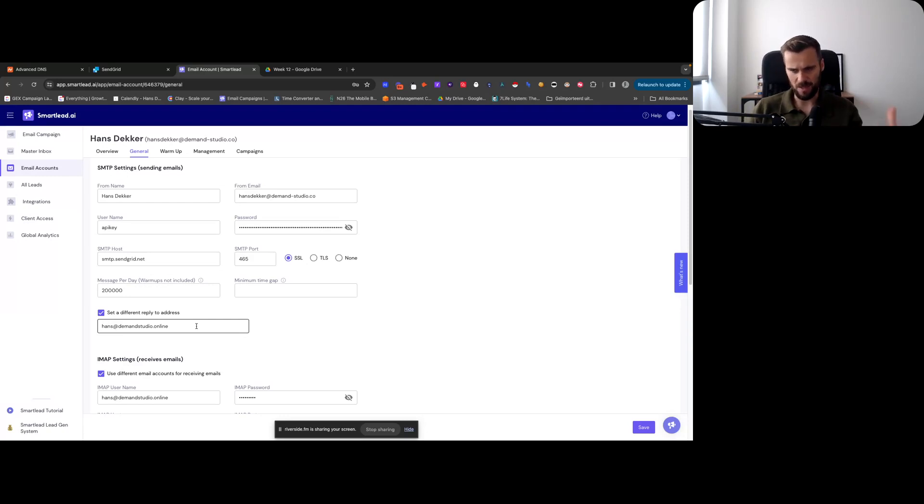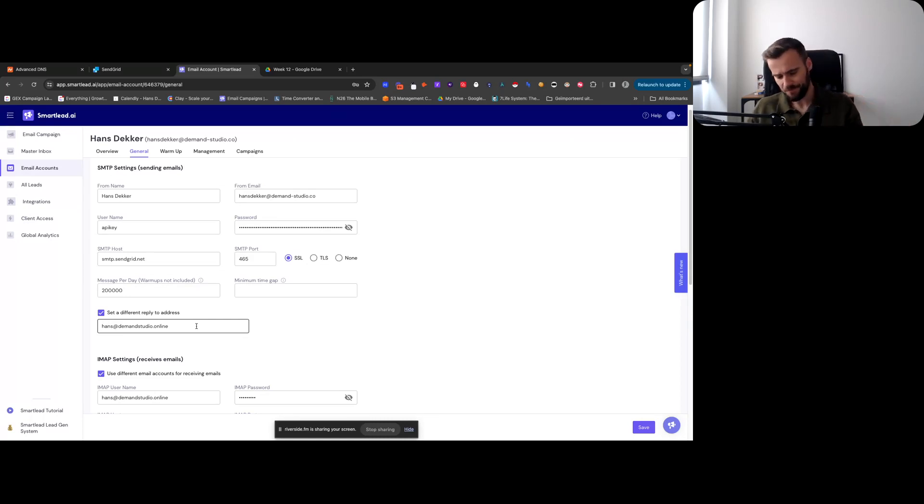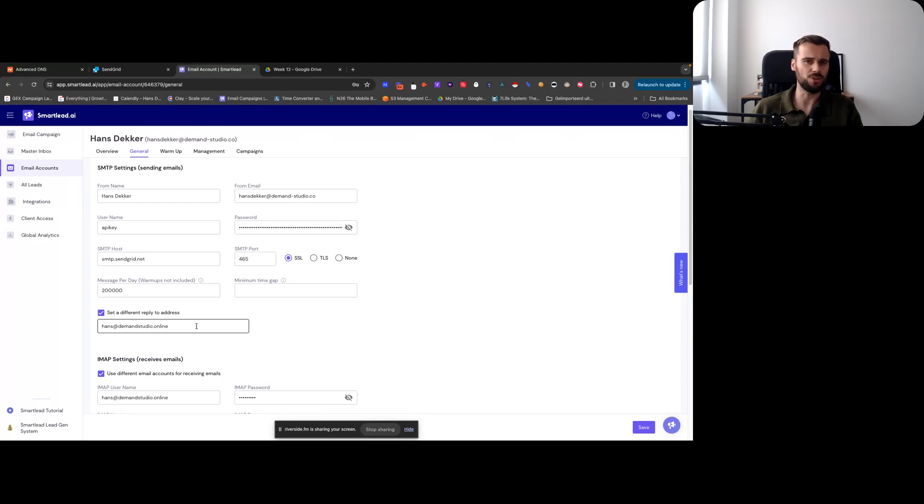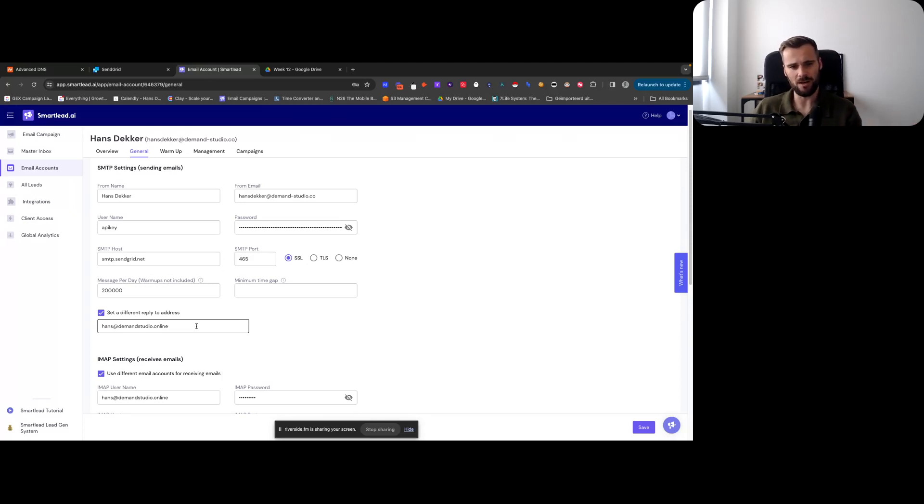So you want to make sure that you do set up something like your admin, your main master domain. You have your main inbox. I often use Gmail for that and all the replies they go there.